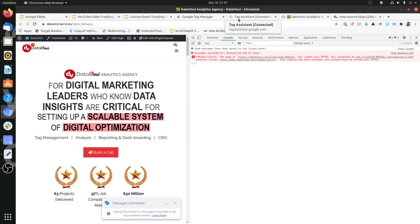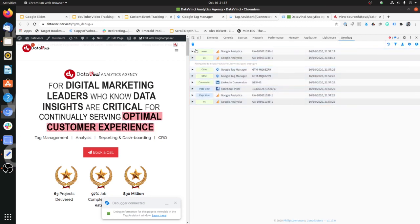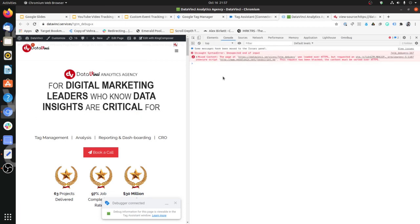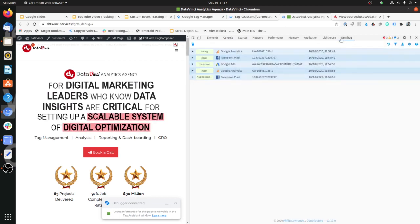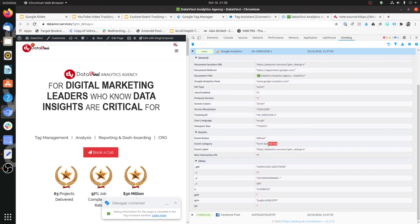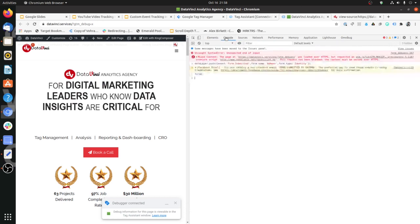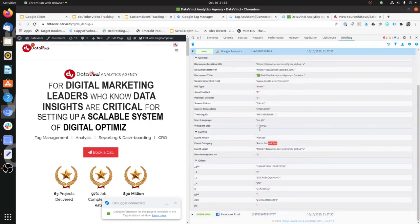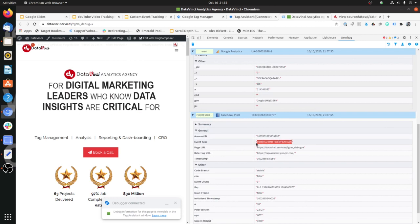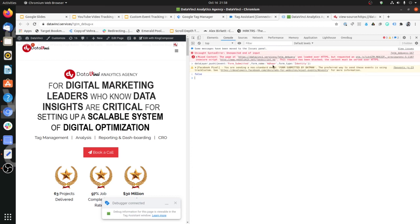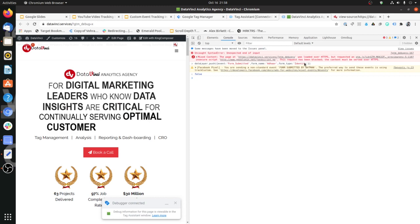Now I'll show you what is getting passed in Omnibug, which is a good tool to track various marketing and analytics calls, and also in the Google Analytics real-time report. To trigger the event, let's assume a form has been submitted and our developer pushes this into the data layer. Going to Omnibug, you can see the event fired — the event category is 'form submit test', the event action came through, and the label is the URL. Similarly, 'form submitted by Batman' is being passed to Facebook. This shows how we can pass information using events to analytics and marketing pixels.